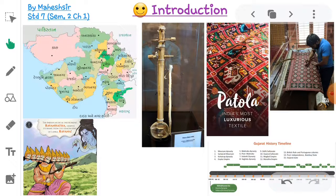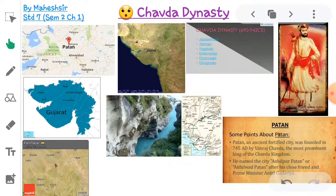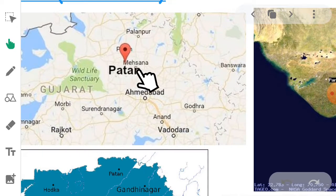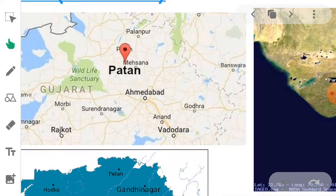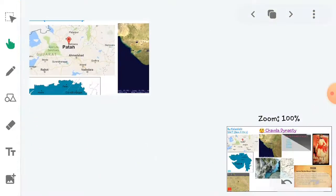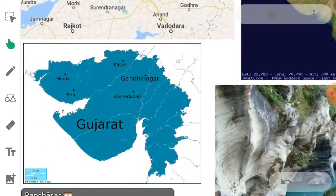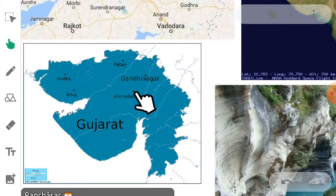How did the name Anhilwar come about? There is a history behind this. Let me show you the location of Patan — the name Mahesa, Patan, is ahead of Ahmedabad. Here is another map — here is Patan, here is Gandhinagar, here is Ahmedabad.